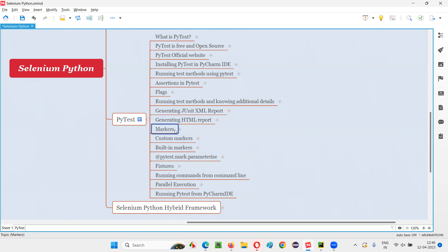In PyTest, we can mark any test methods with user-defined markers like smoke, sanity, regression, or any name you can give while marking the test method in PyTest. These are user-defined markers. Let me practically demonstrate user-defined markers in PyTest for you.